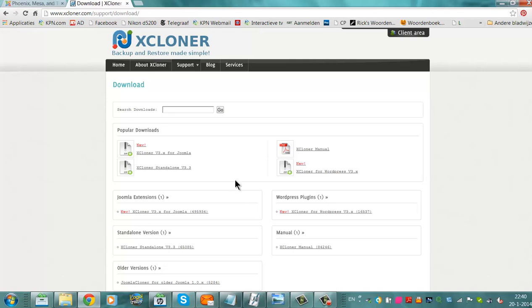I hope I helped you to set up xcloner, and I hope you can create a lot of backups, so that you can have a safe website for a long time. I hope to see you back on my channel soon.